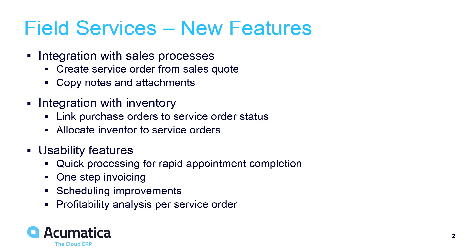These enhancements support seamless workflows between sales, services, warehouse, and accounting staff. We also added several usability features to reduce complexity and deliver information exactly when it was needed.